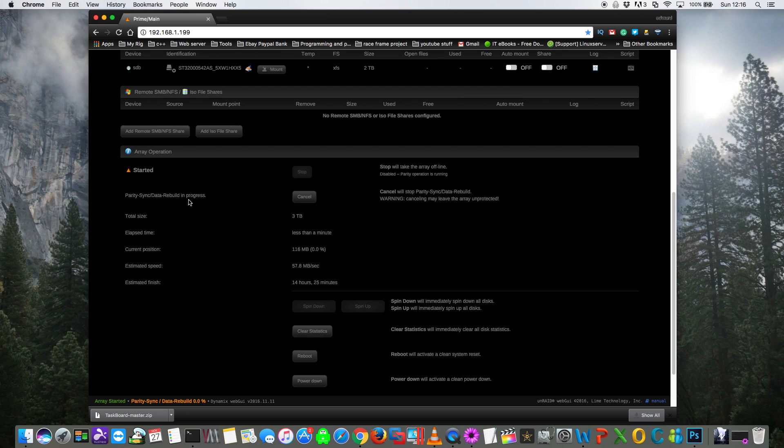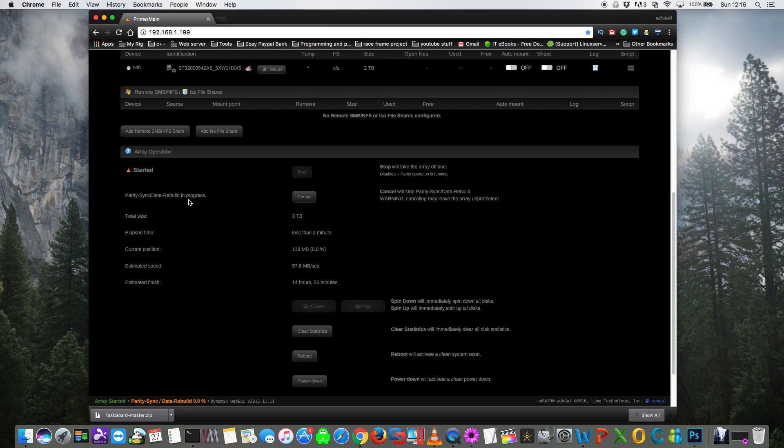So if we scroll down to the bottom of the page, we can see the various statistics about the rebuild. We are rebuilding onto a three terabyte drive. It tells us the elapsed time or how long the rebuild has been going on for, the current position or how much data it's actually rebuilt, the transfer speed of the data, and then it gives us an estimation of how long the rebuild is going to take.